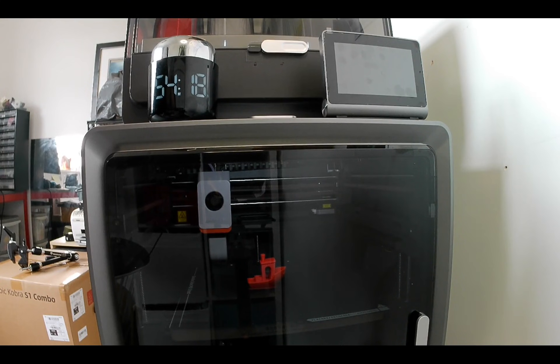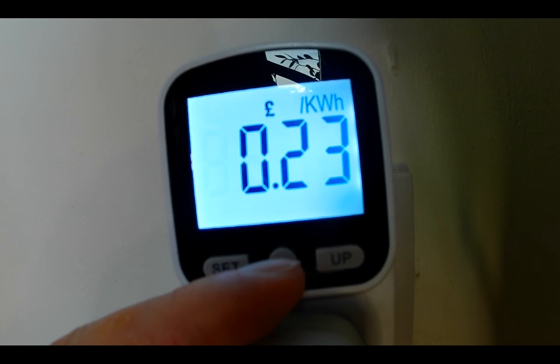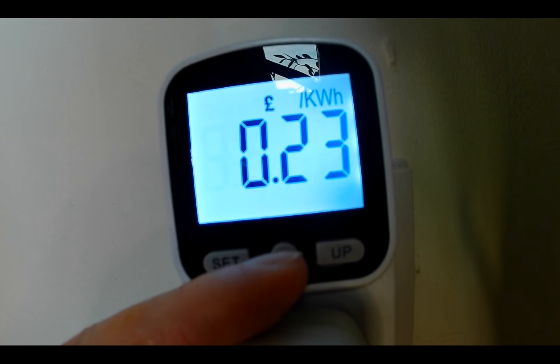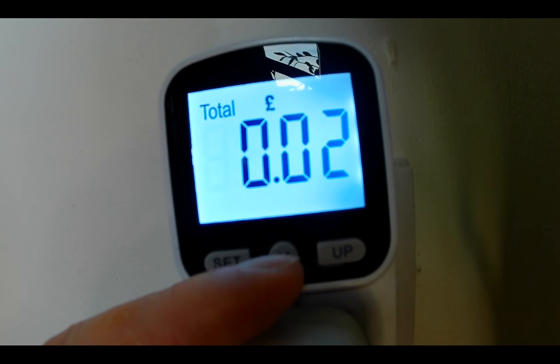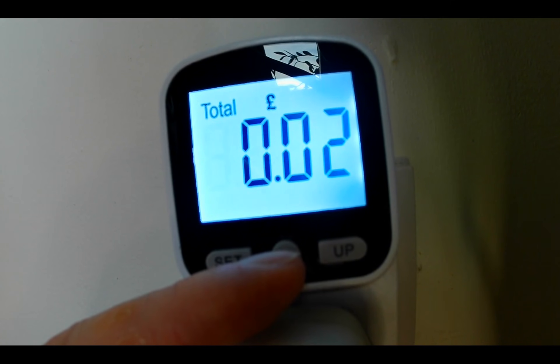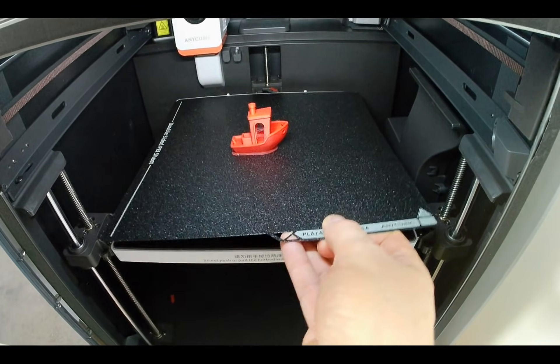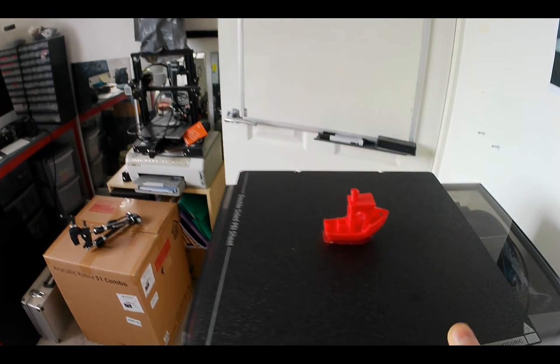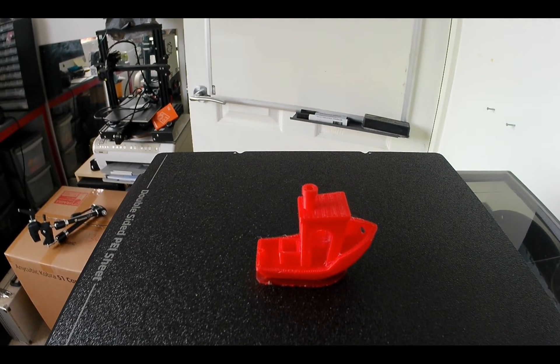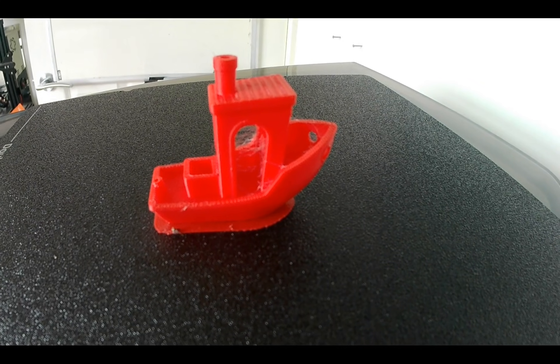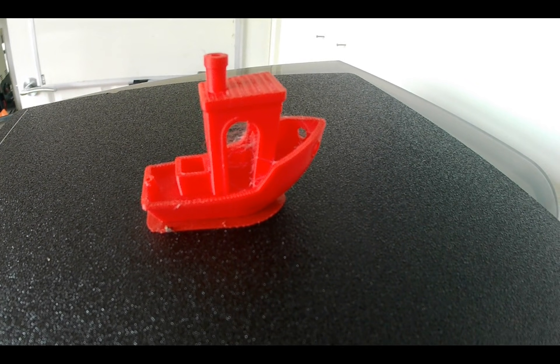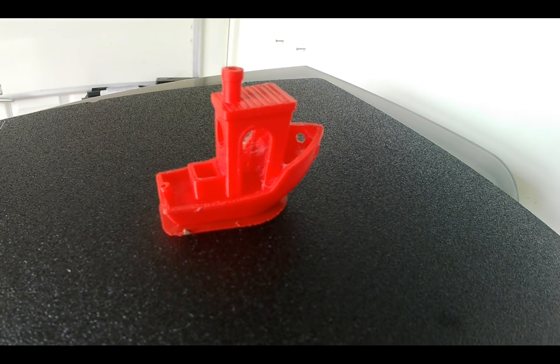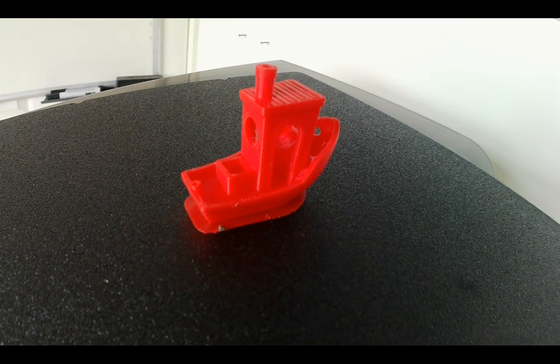From the start, I had both the printer and the filament hub connected to a usage monitor. At a rate of 23 pence per kilowatt hour, the total energy cost came in around 2 pence. I removed the magnetic build plate and inspected the final result. The print showed some light stringing, most likely because I had forgotten to switch on the ACE Pro heater to dry the filament. Overall, I was very pleased with the print quality, though less so with the amount of time it took to actually begin the printing.